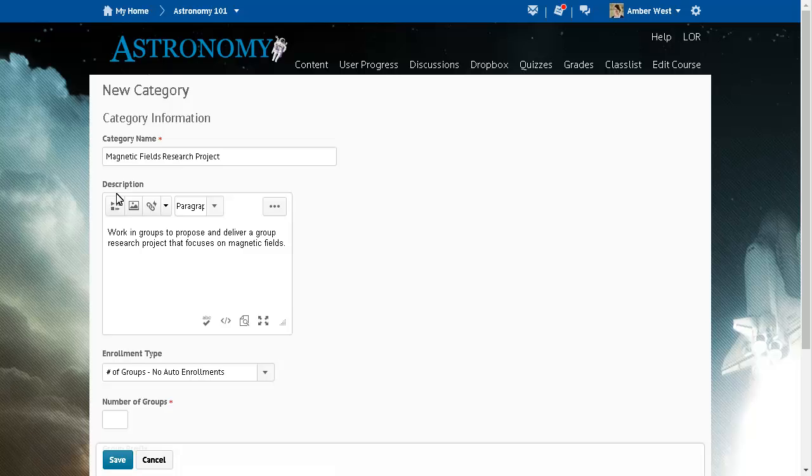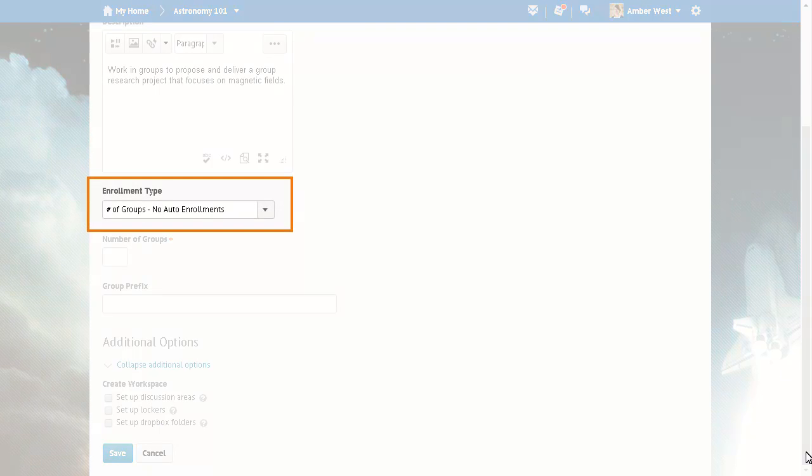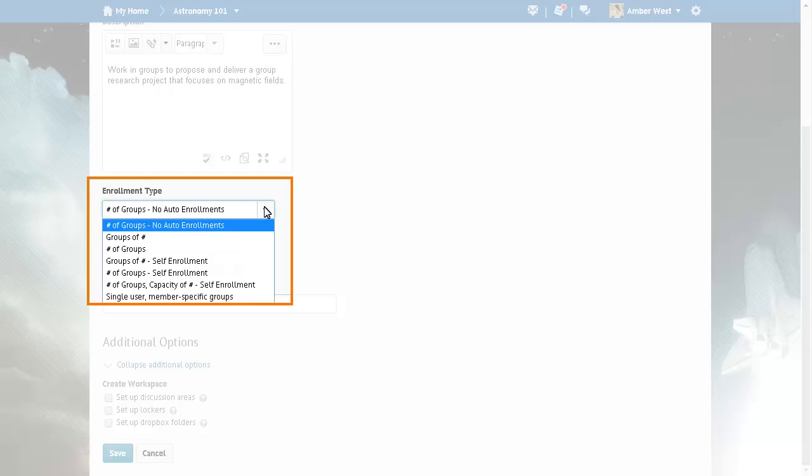When creating a new group category, browse to and click Enrollment Type and select Single User, member-specific groups.